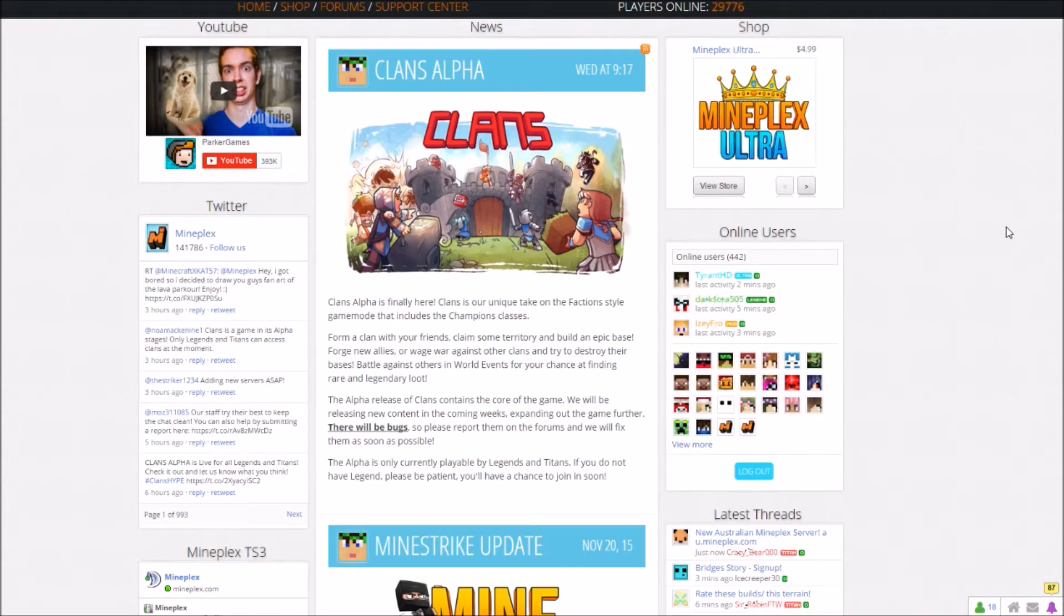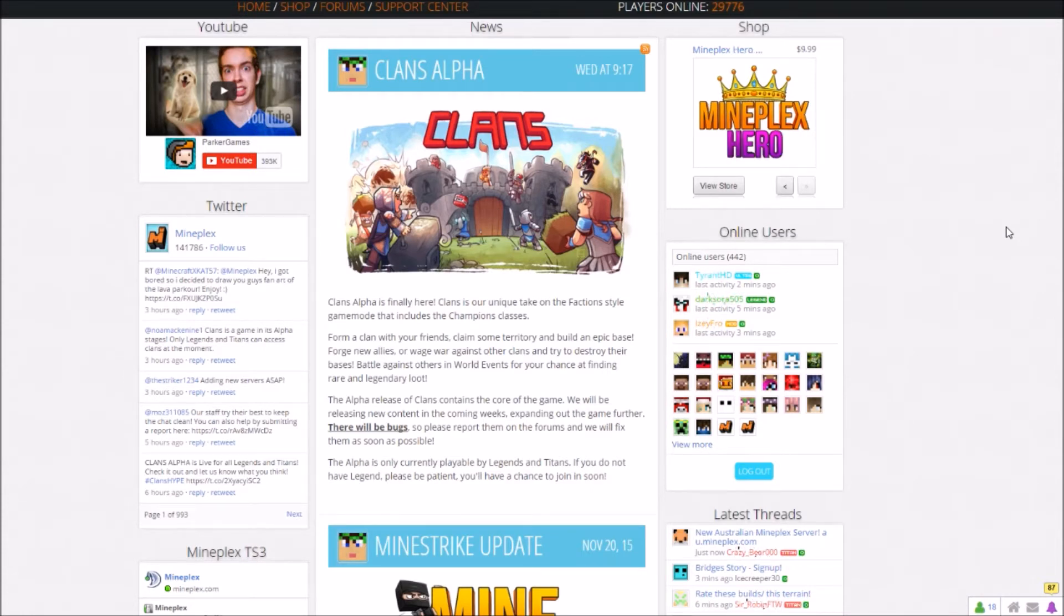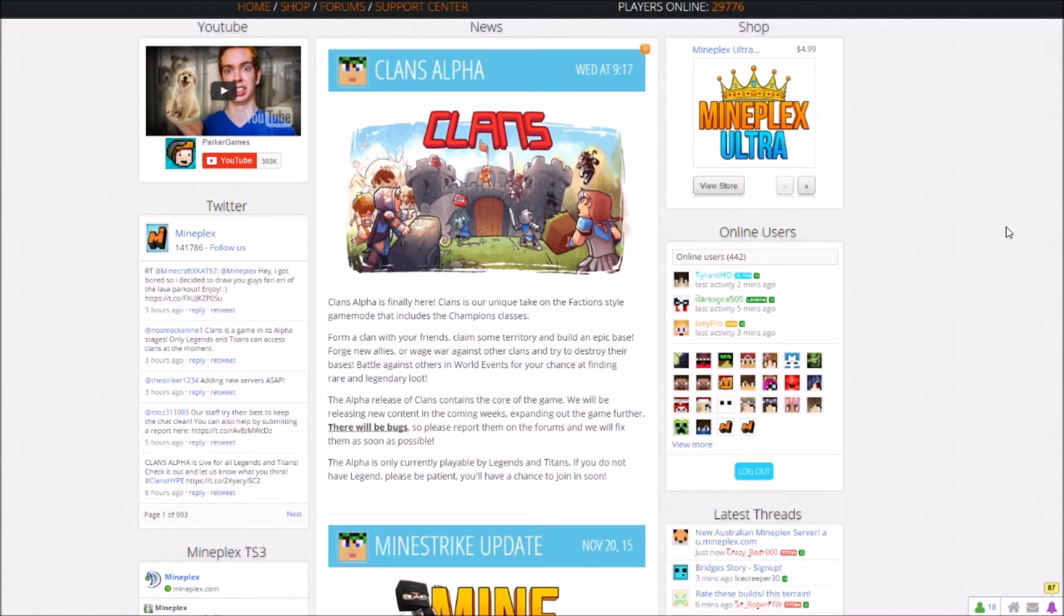Form a clan with your friends, claim some territory, and build an epic base. Forge new allies or wage war against other clans and try to destroy their bases. Battle against others in world events for your chance at finding rare and legendary loot.